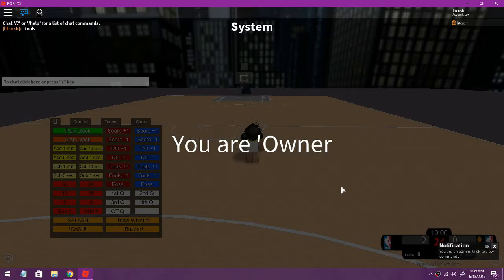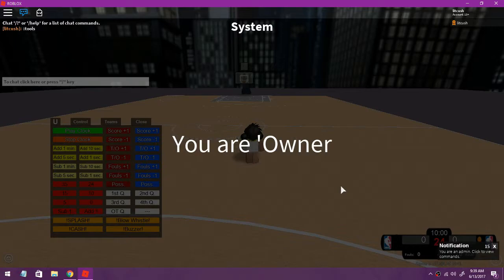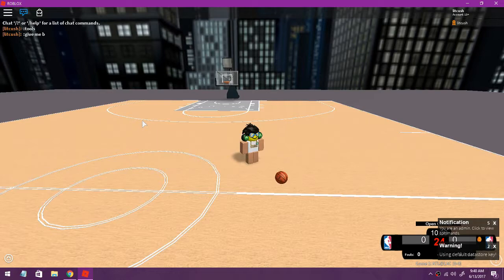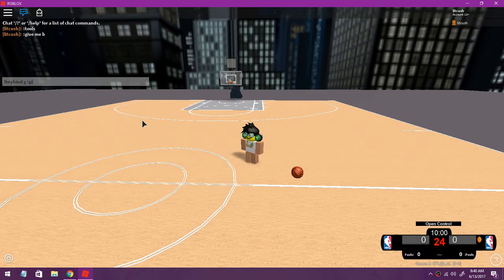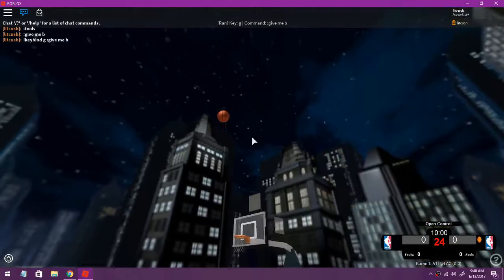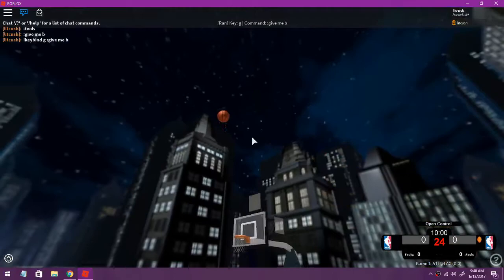Now let's look at tools, you can see basketball is right there and you can say give me B and you get it. You can also do keybind, keybind G give me B. All right you can do that with this admin, press G, command give me B, press add and just press G you don't have to say anything and I can shoot around and stuff without clicking anyway.